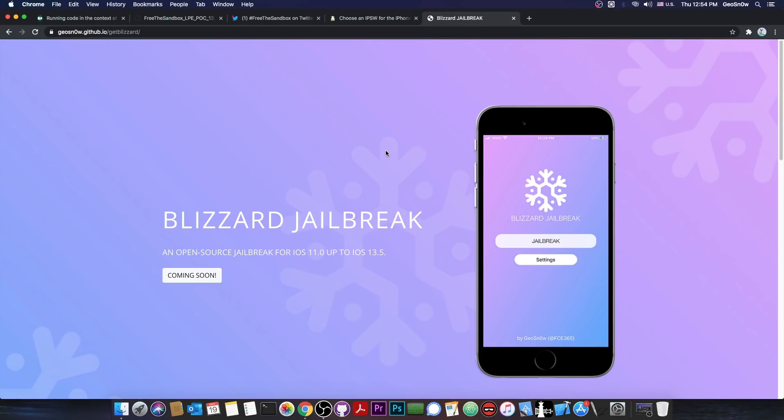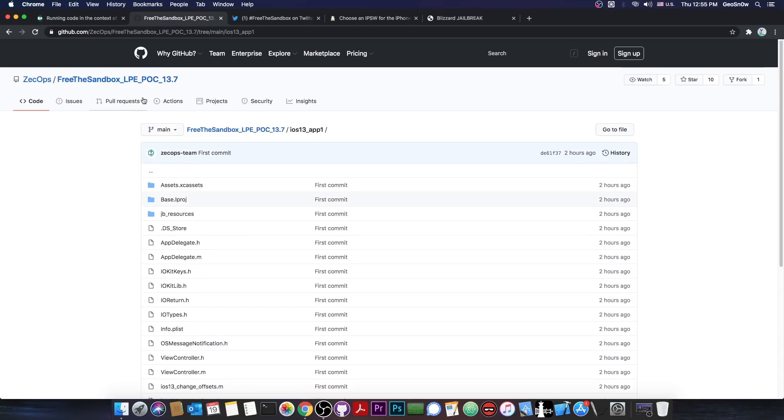So yeah, if you're interested in my Blizzard jailbreak, I will definitely push a beta in the future for this jailbreak using this exploit here. So definitely stick around for that.